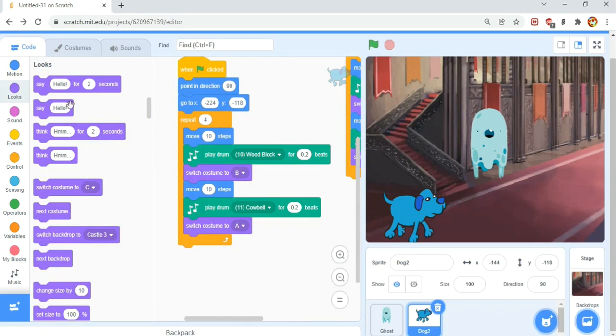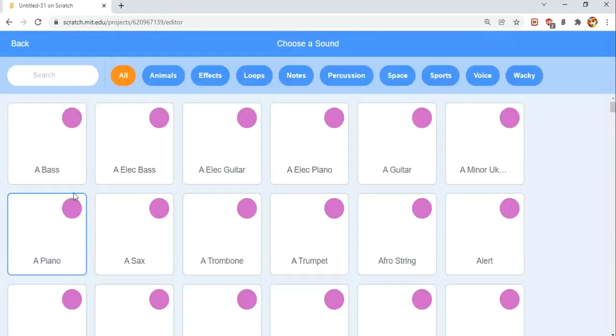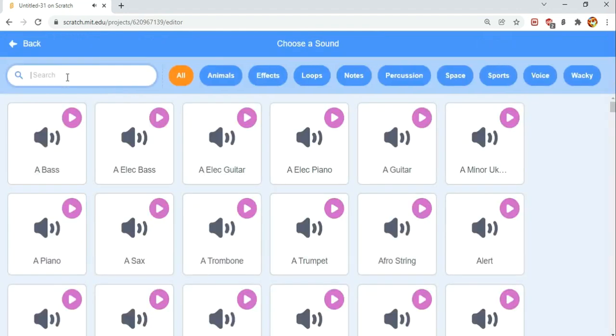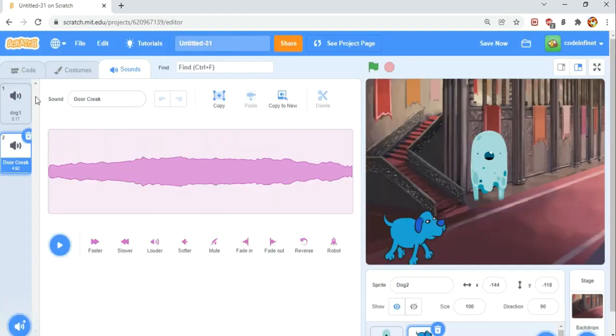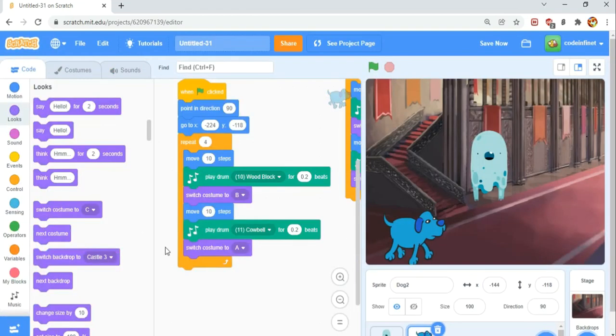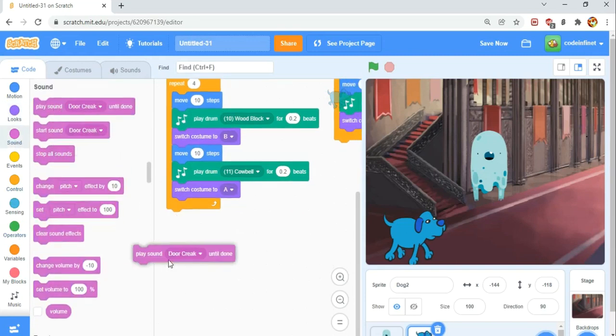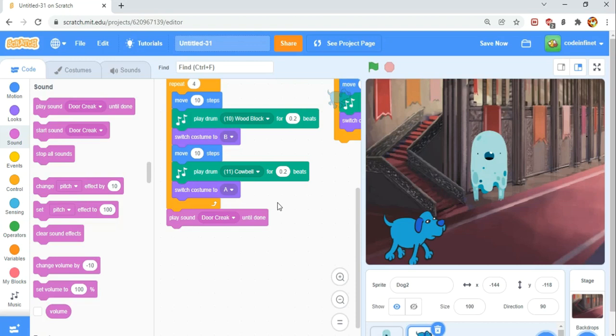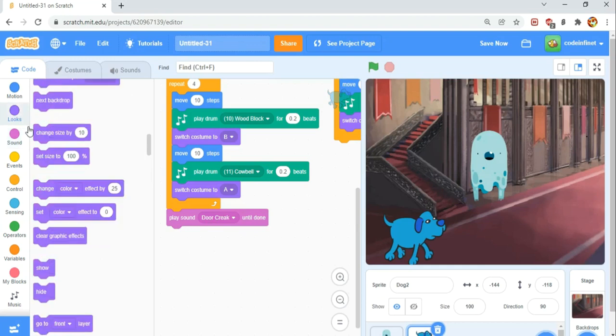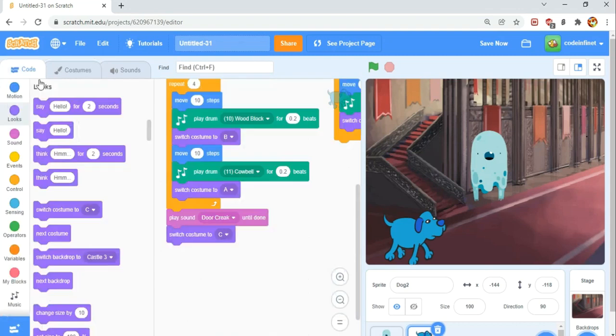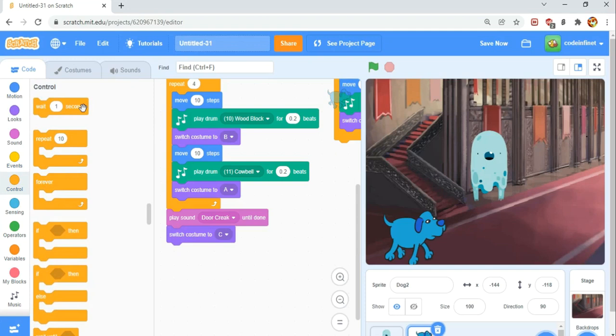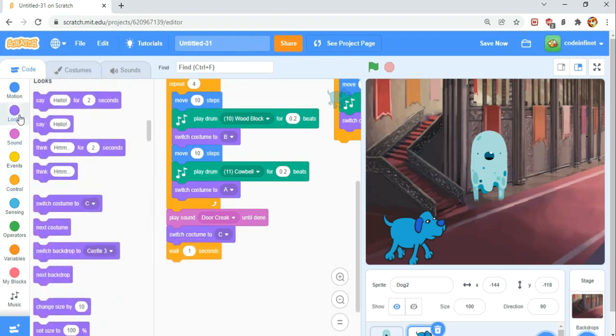We're going to need to add a new sound in the sounds tab. Click on this audio button, which is choose a sound, and we're going to search for door creak. That's certainly going to give our canines the creeps. We'll start a new script. Attaching underneath, we're going to go to the sound category and get a play sound door creak until done. So after we walk and stop here, the door's going to creak. Then we're going to switch to costume C, which is his confused look. Then wait one second in the control category. Then switch back to A, which is his normal default look.